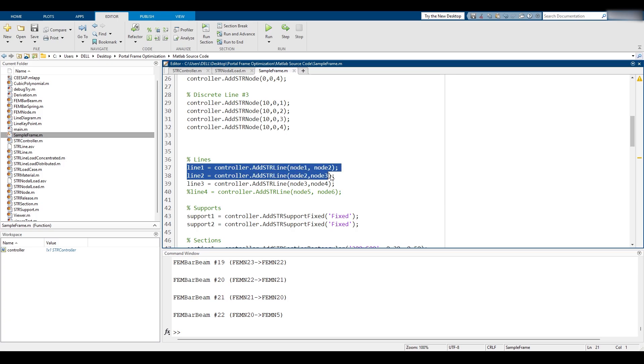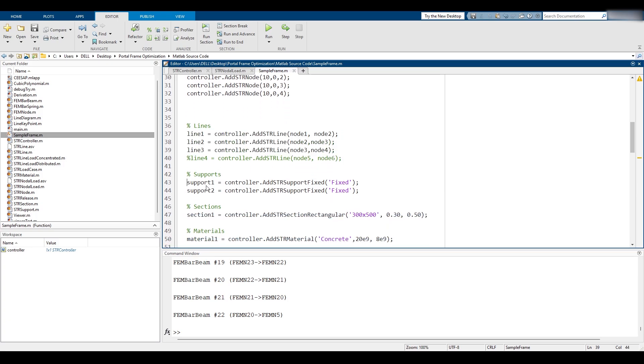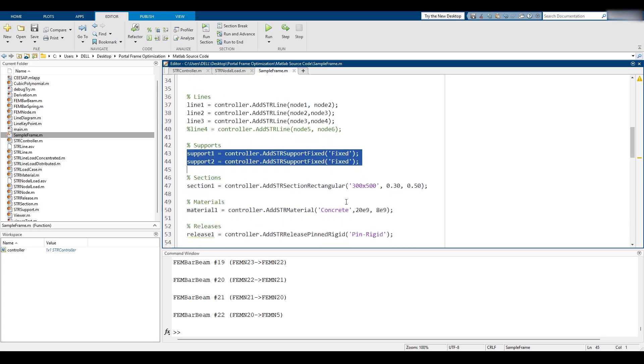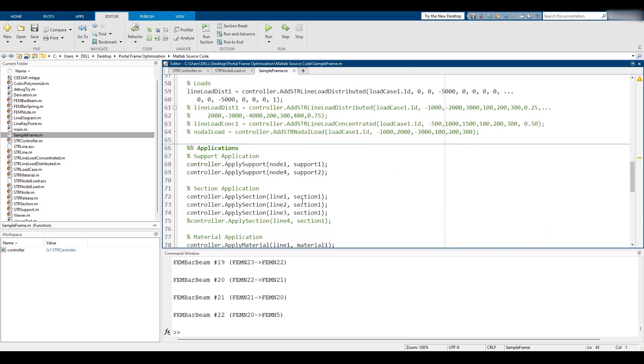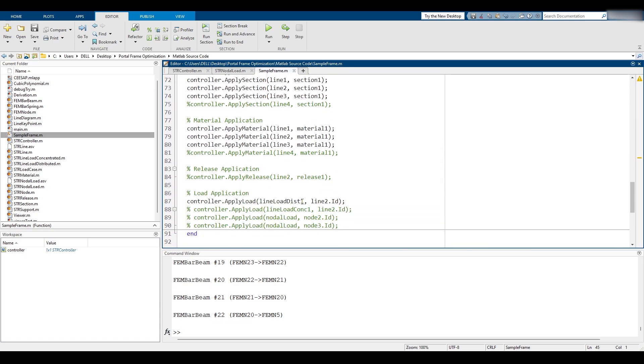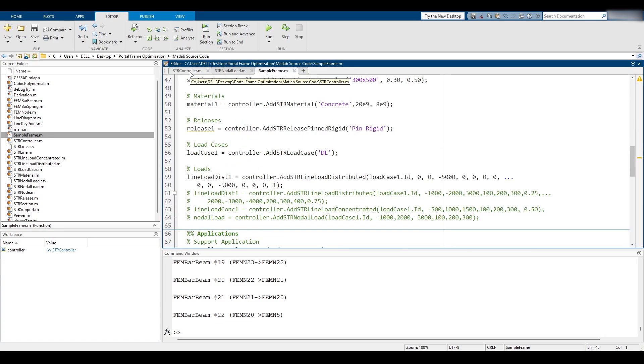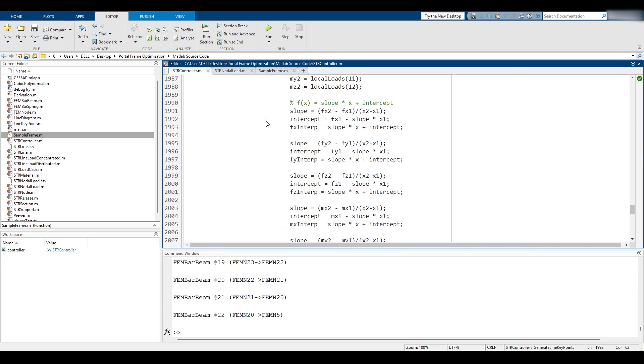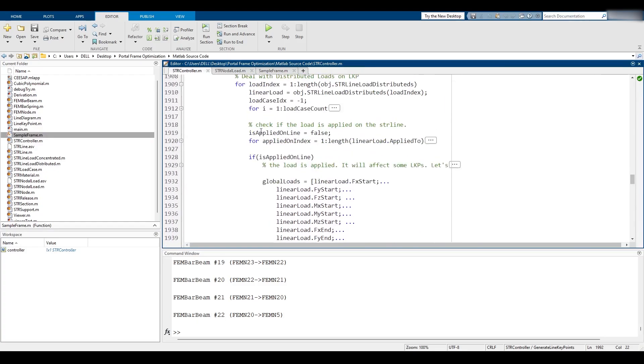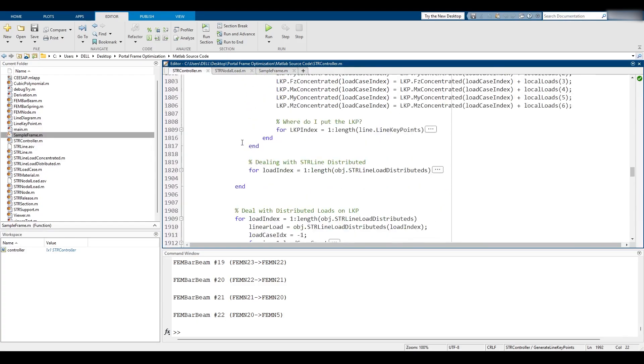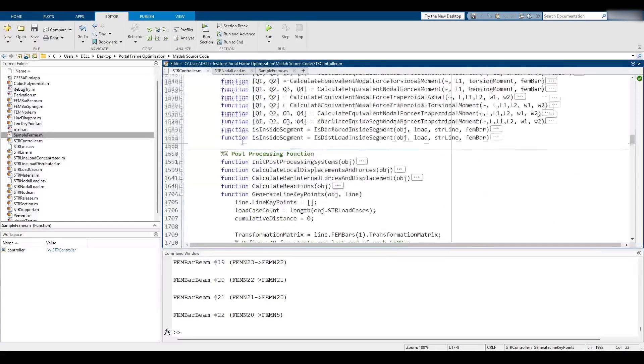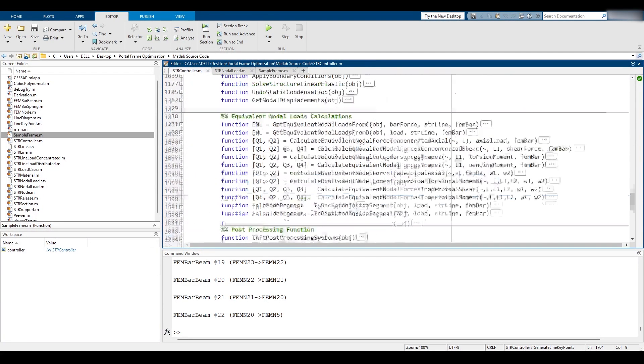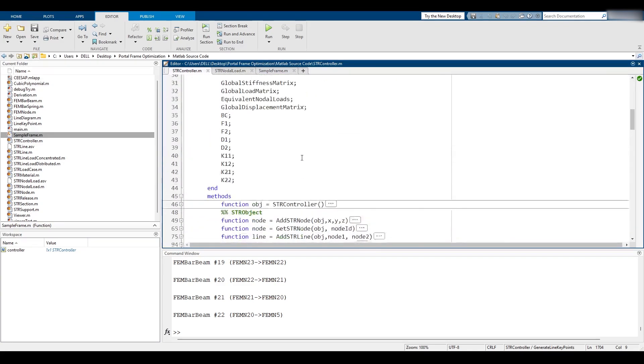We define some lines between the nodes, we define supports, we define sections, we apply those things. It's not cryptic, but it's going to be the focus of this entire series. It's going to be the str controller. This is where everything takes place, this is the controller of the software, has the entire source code, everything is there.